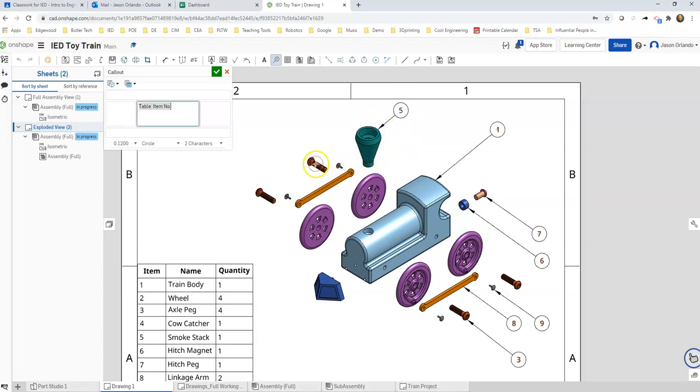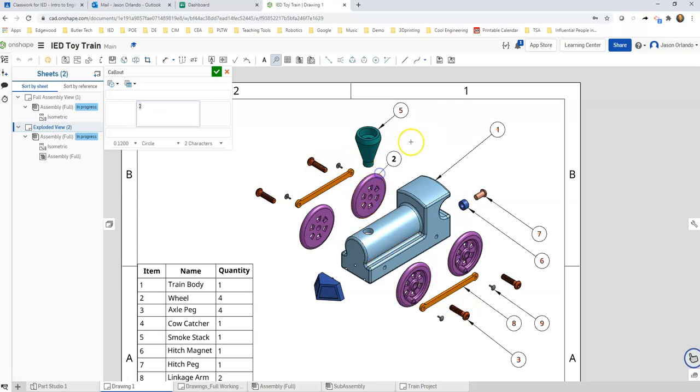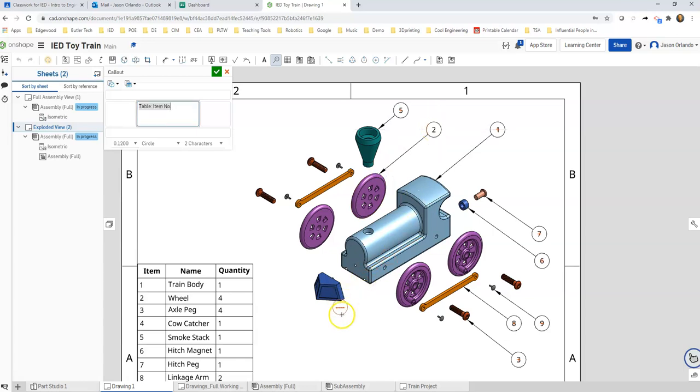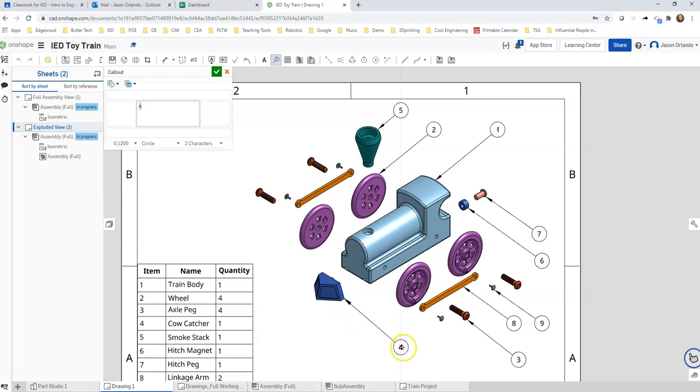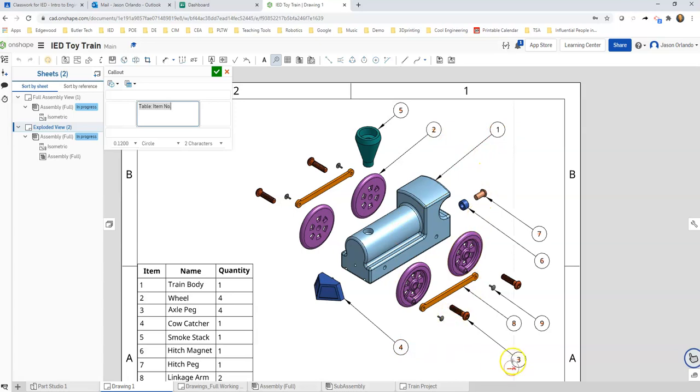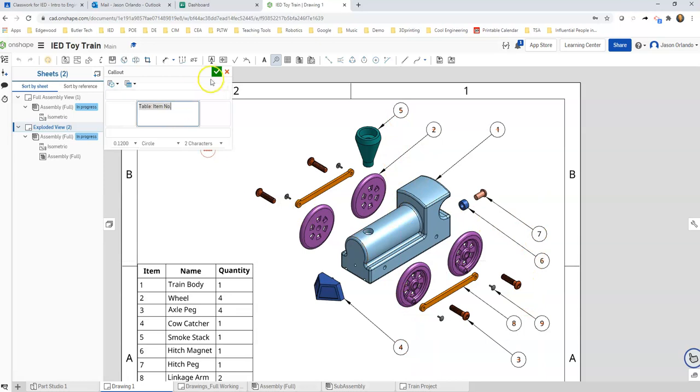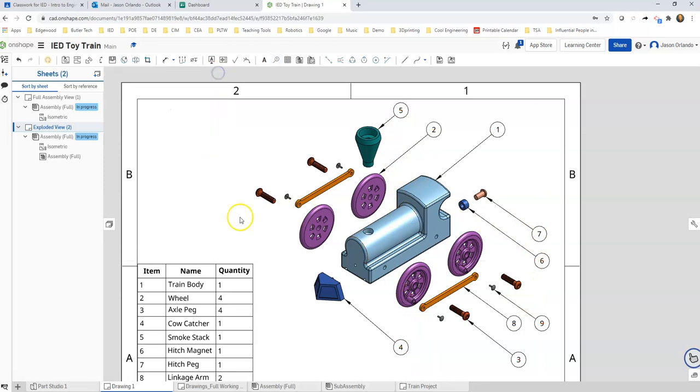I've already got axle, linkage, linkage peg, all those things have been gotten down there. Need to get the wheel and the cow catcher. So we'll double check, do I have them all? One, two, three, four, five, six, seven, eight, nine. They're all there. I'm going to hit accept.